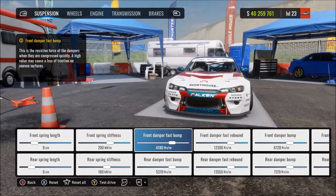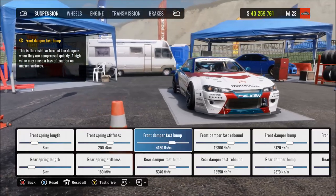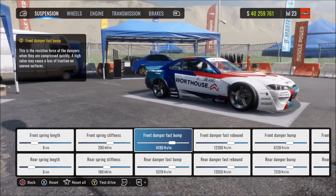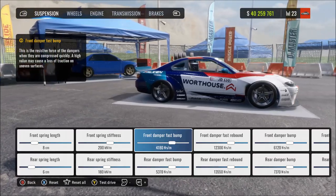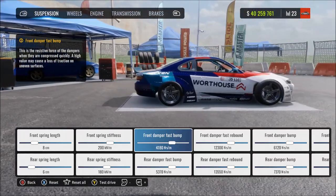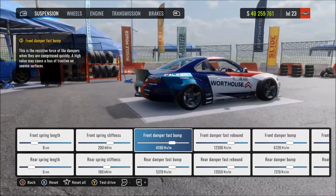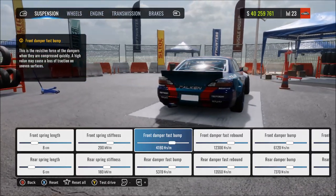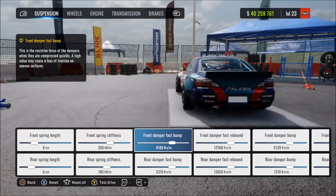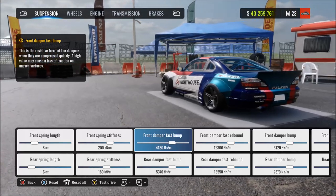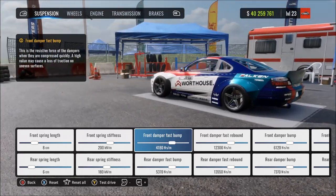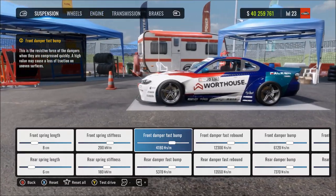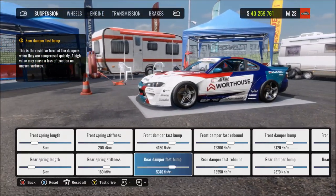Damper fast bump is the resistance and speed of damper compression for quick impacts — fast bumps like potholes, curbs, and bumps in the road. More means stiffer resistance and slower compression on a fast bump. If you max this out, the suspension won't compress quickly enough, so you'll feel bumps really hard — it'll feel like a solid damper and you'll feel a jolt when hitting bumps.